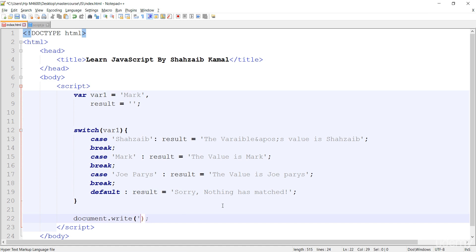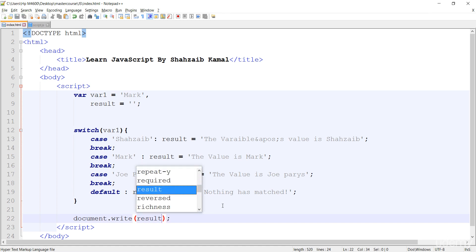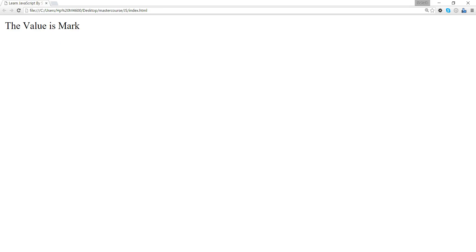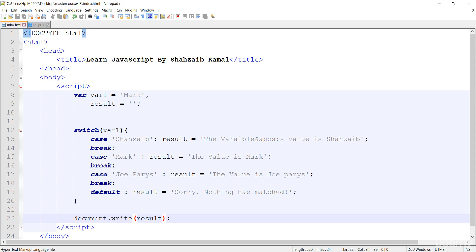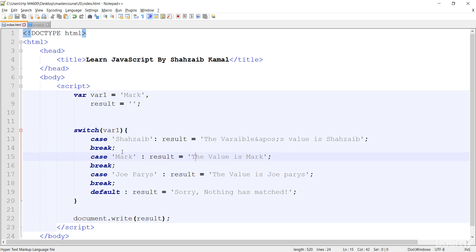After the switch statement, I'm running document.write and calling the result variable. Go to the browser and refresh — it's the same result. The result has the value 'mark' because that's the current case. In this way you can understand how it all works. In the next class we will do some more things — stay tuned and goodbye!